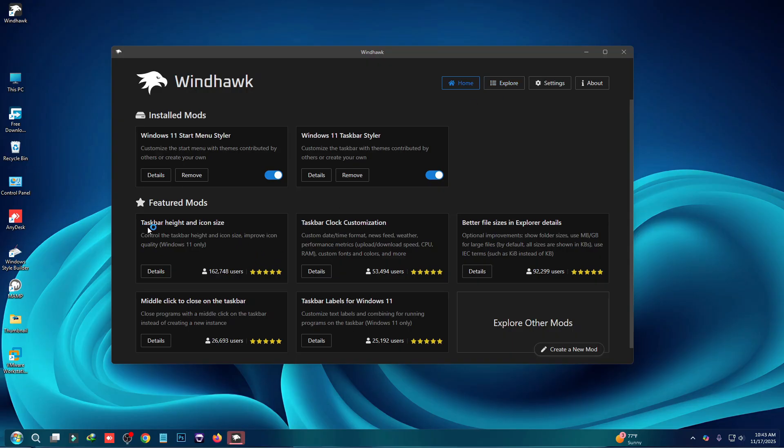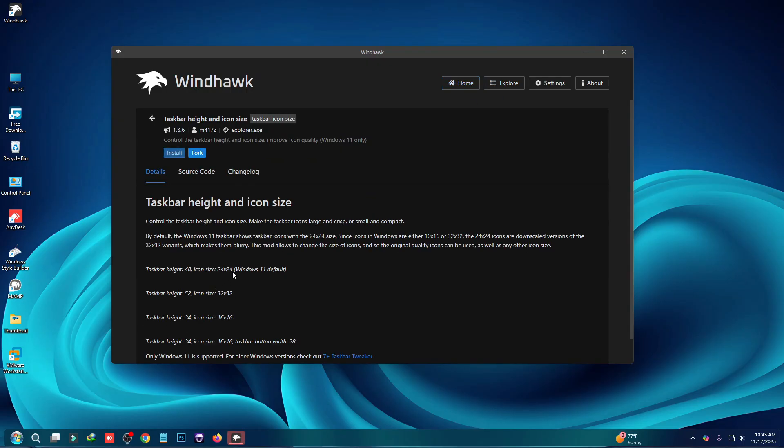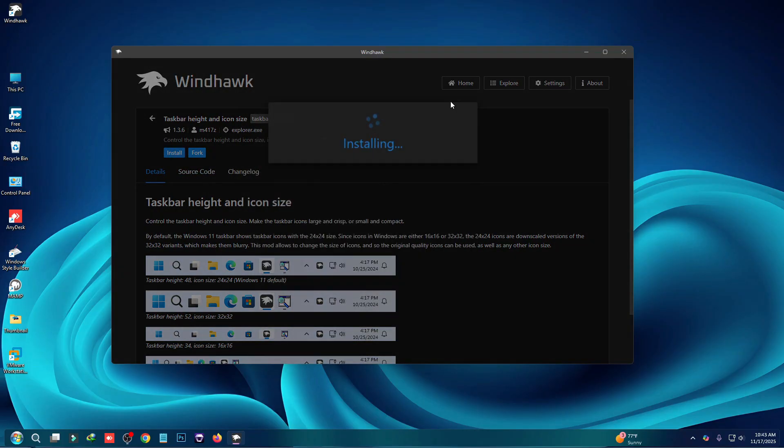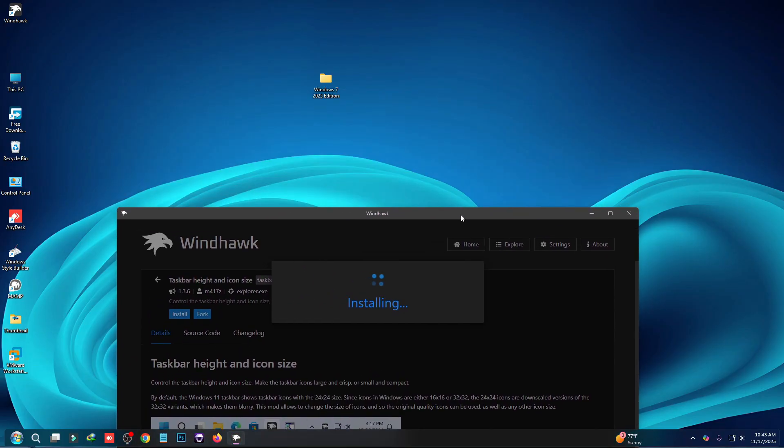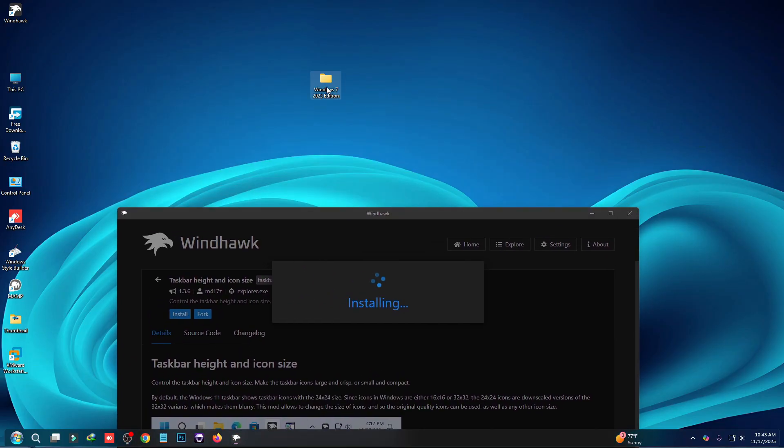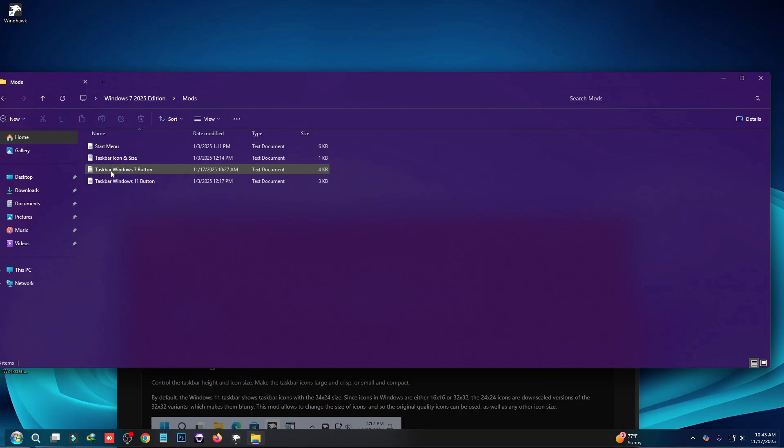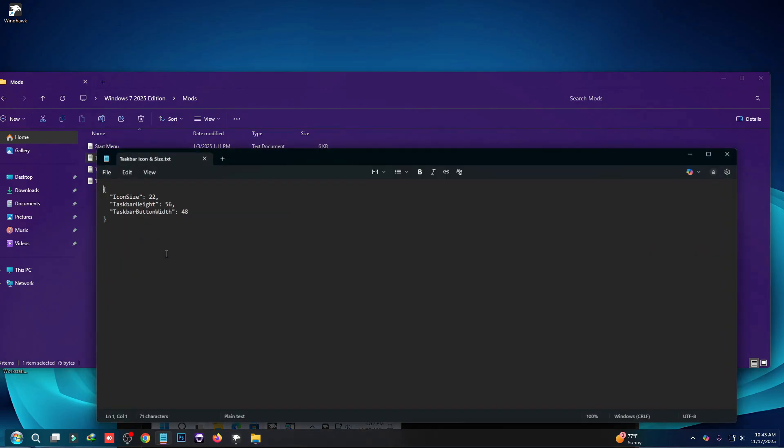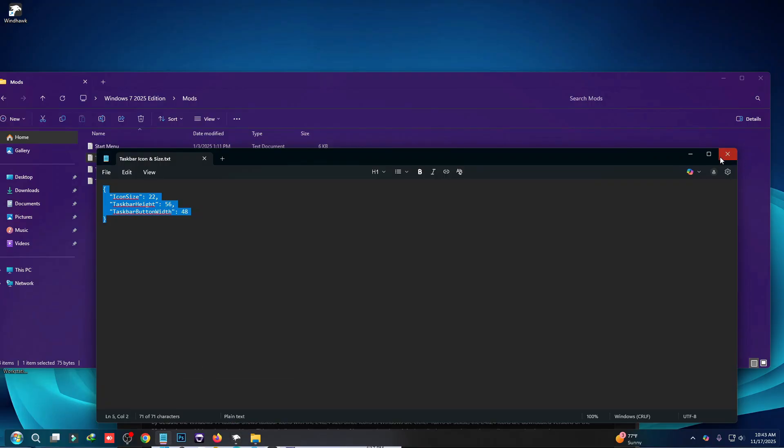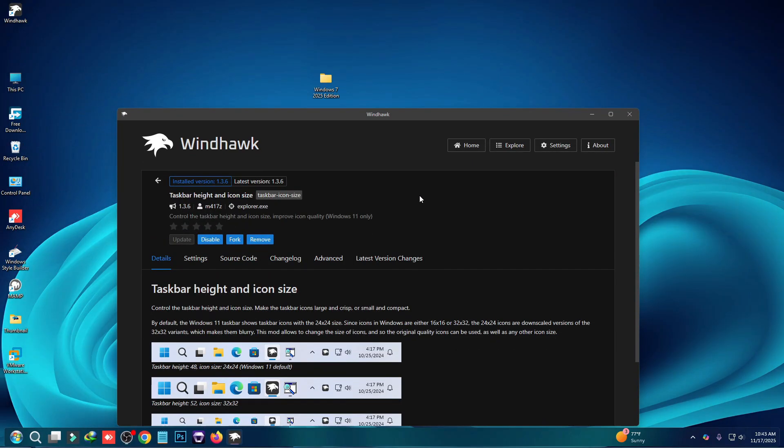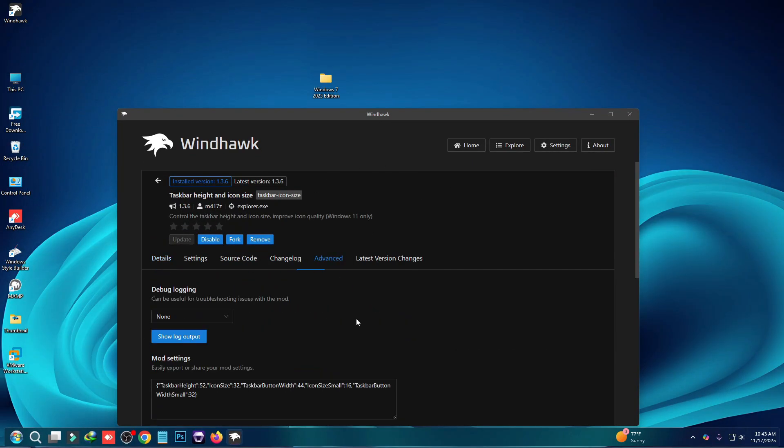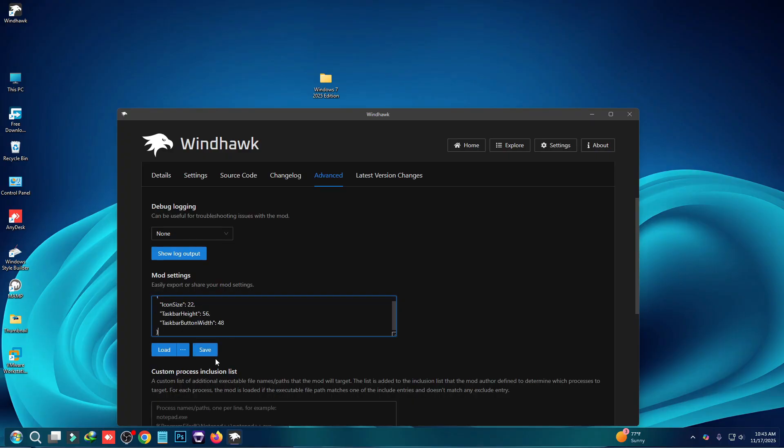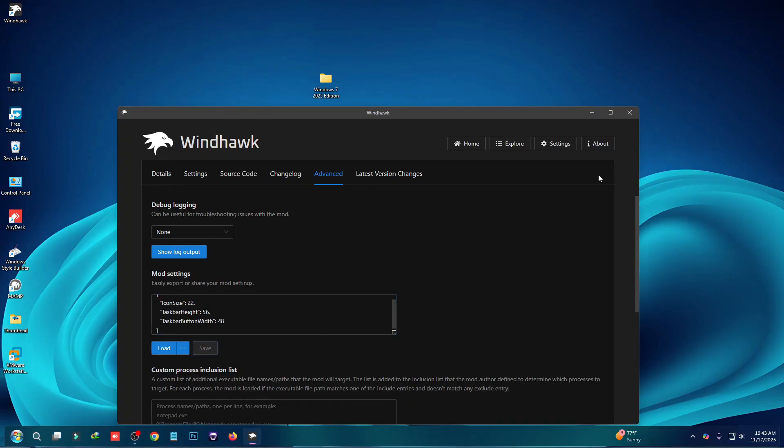Then we have to install taskbar height and icon size. Click on details and then click on install. Now go to this folder again and mods folder. Here you can see taskbar icon and size, just open it and copy this script. Go to advanced tab and paste it here and then click on save.